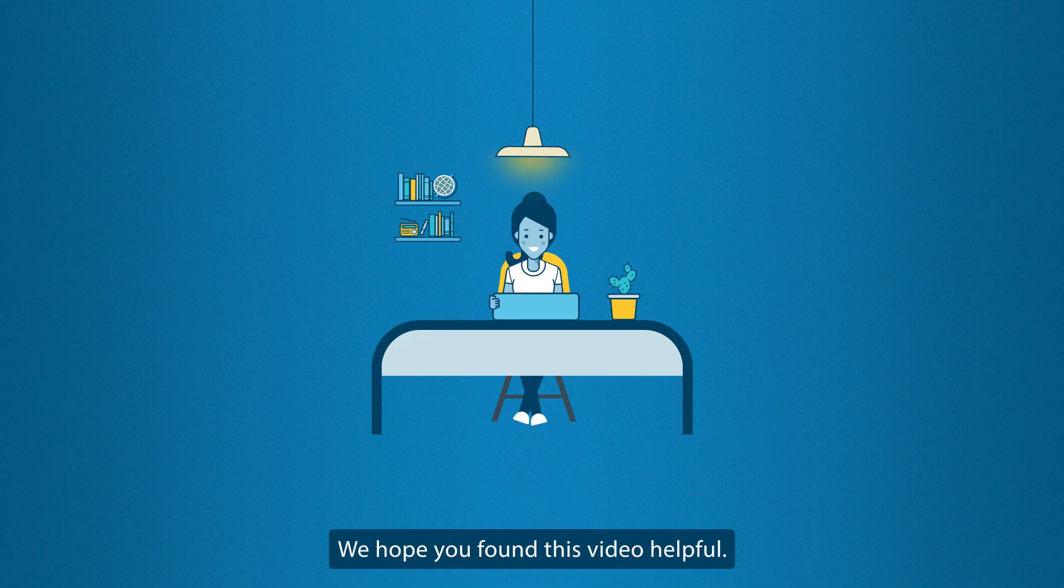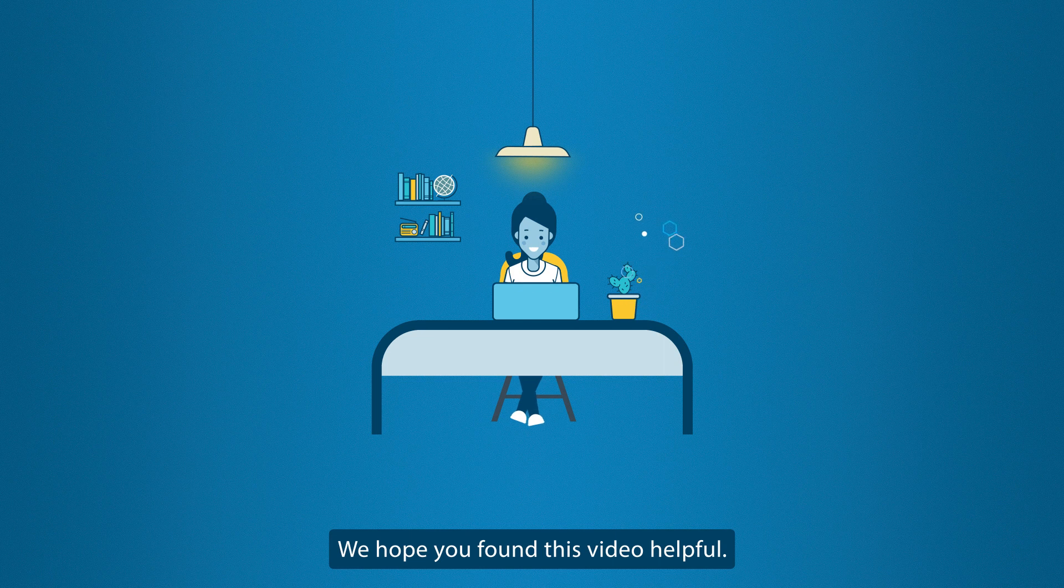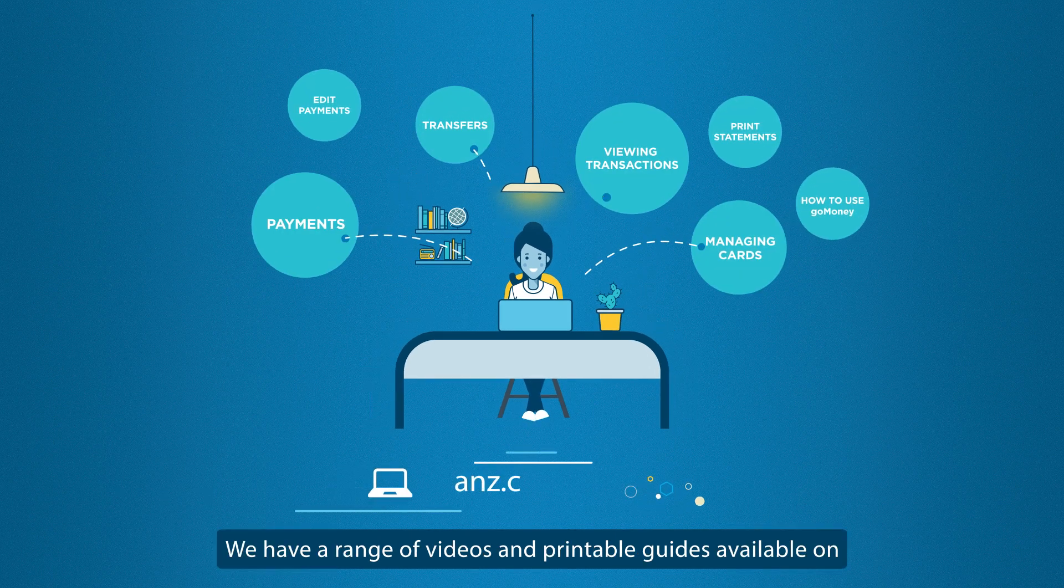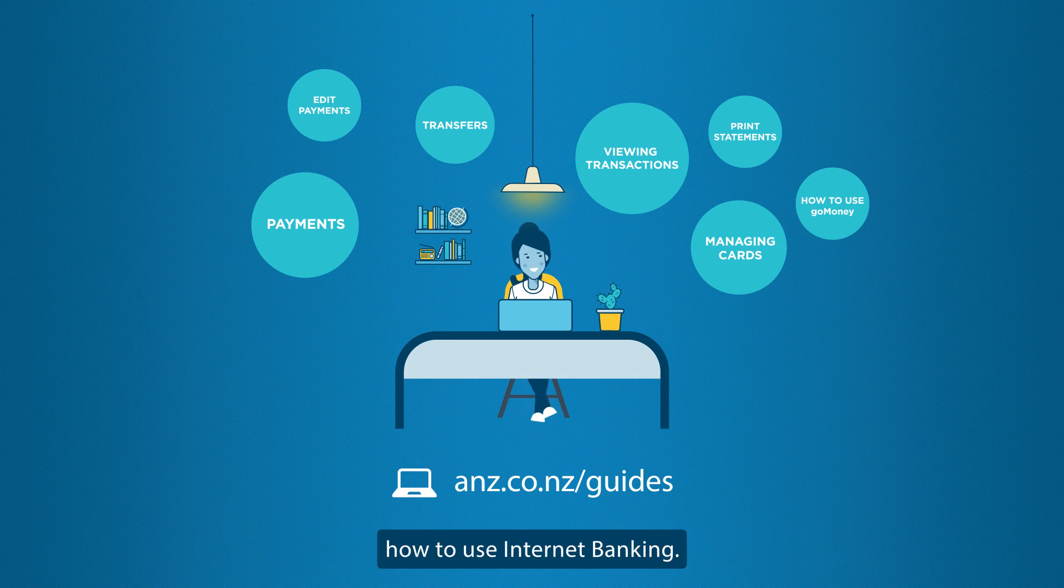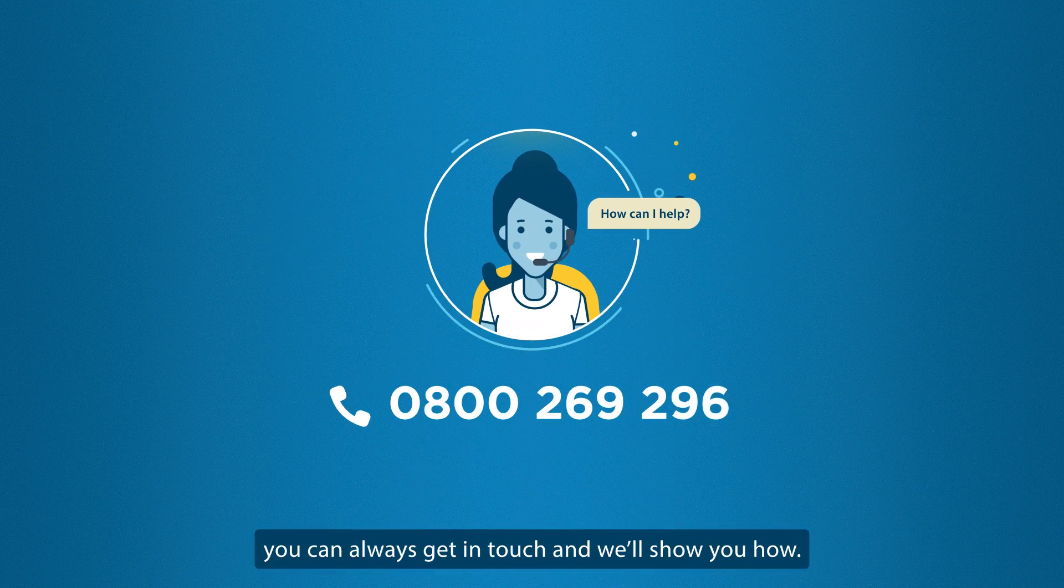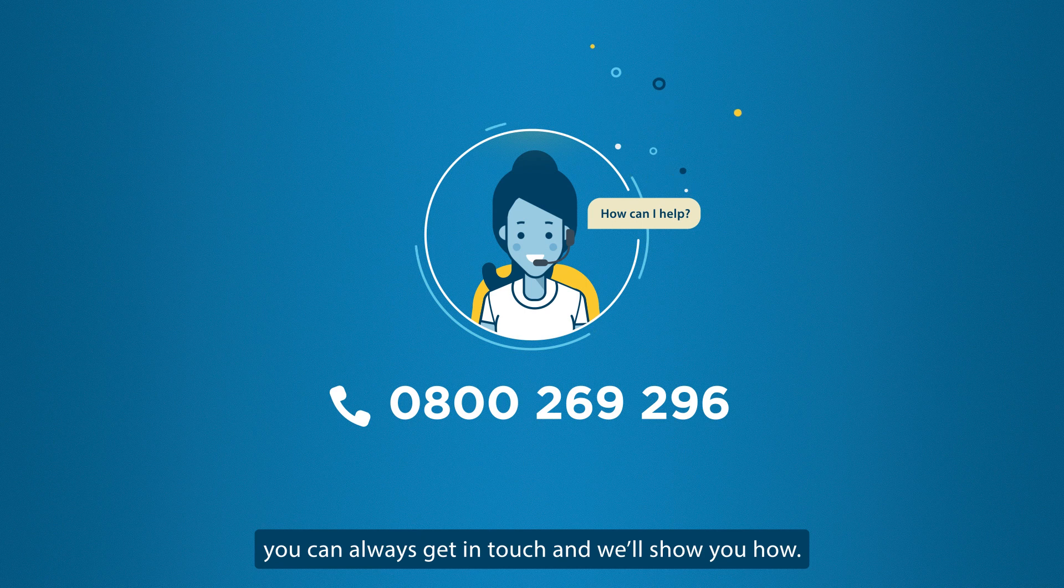We hope you found this video helpful. We have a range of videos and printable guides available on how to use Internet Banking. If you ever get stuck, you can always get in touch and we'll show you how.